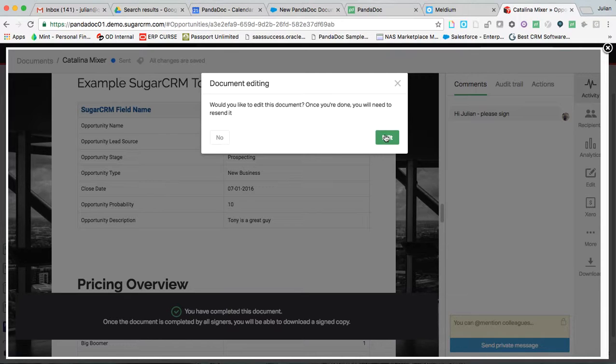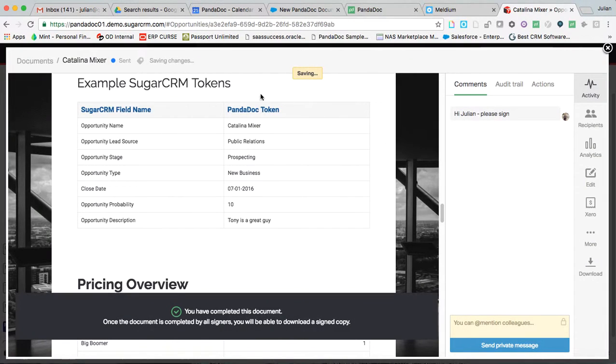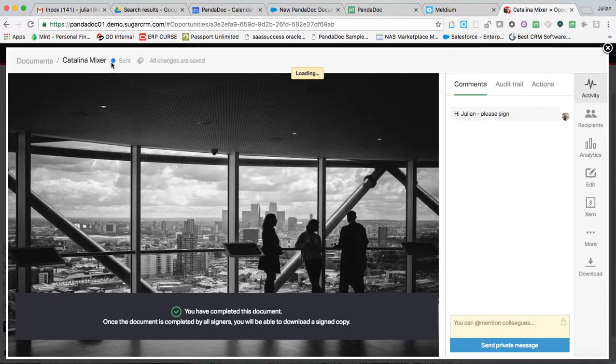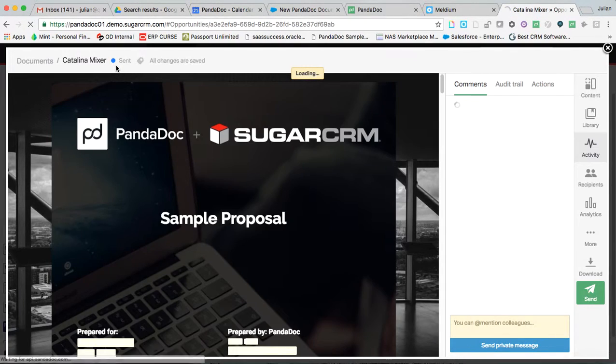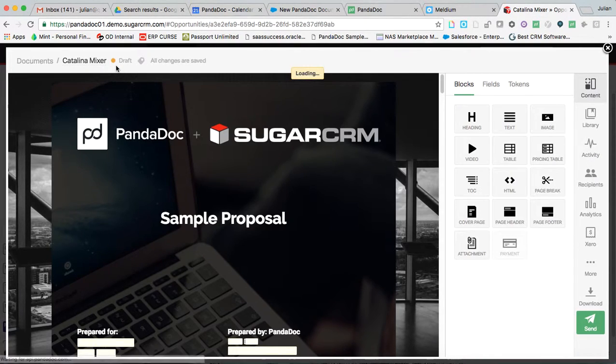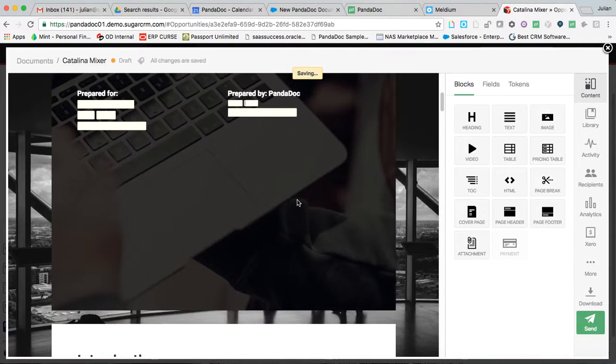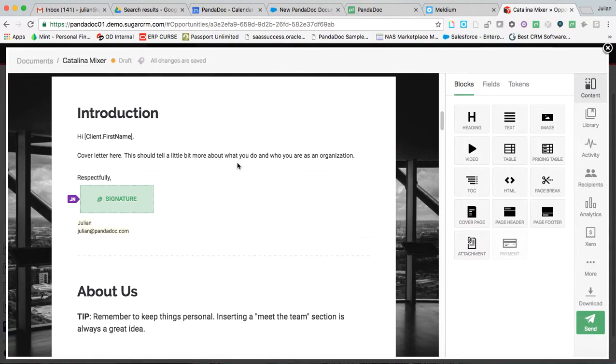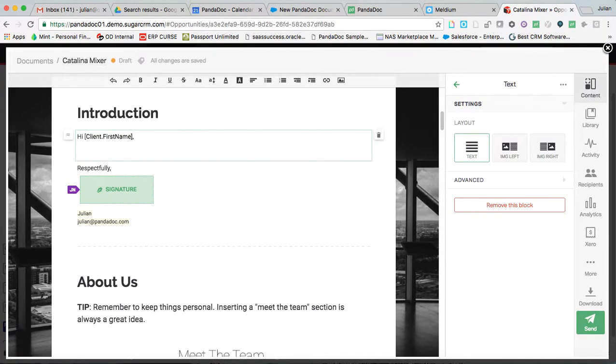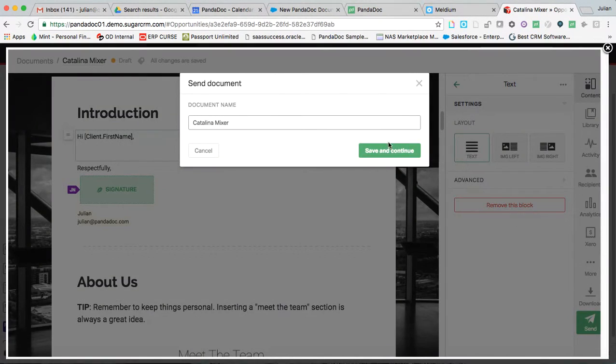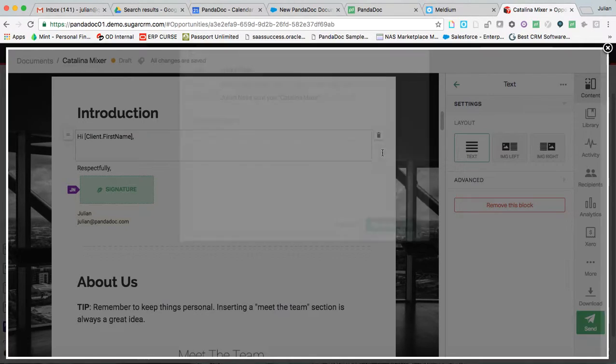I can pull this document out of the recipient's inbox. If they attempted to access it during this time, it would say this document's up for edit and you do not have permission to access it. I pull it back. You'll notice it goes from being sent to being back in draft. I can now come and I can make the change that was requested by the client. And I go ahead and I shoot it off again.